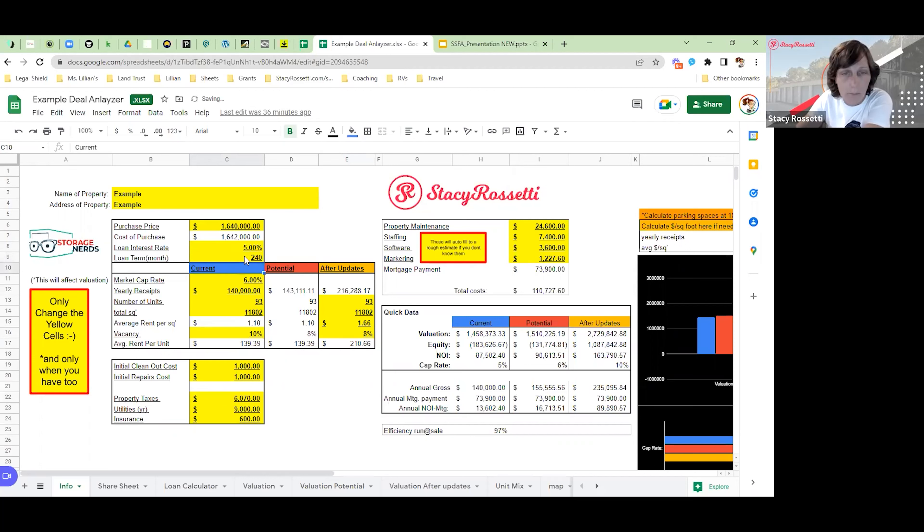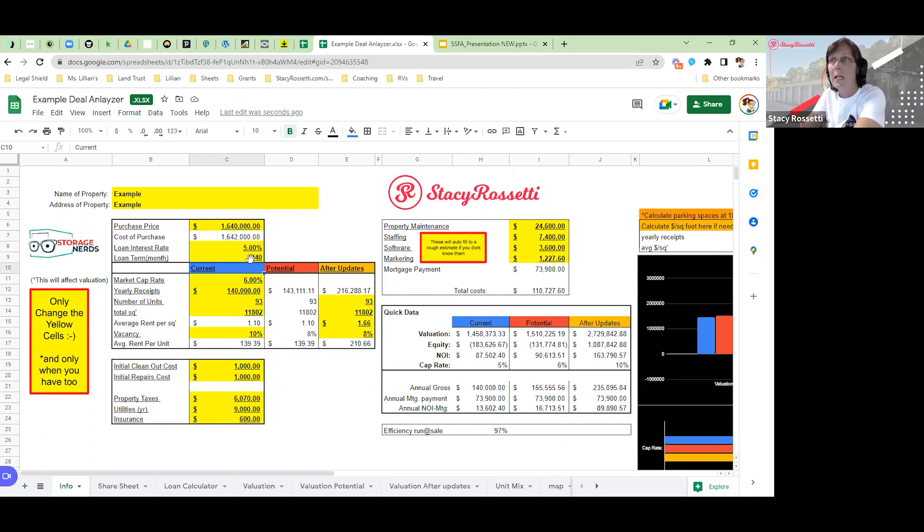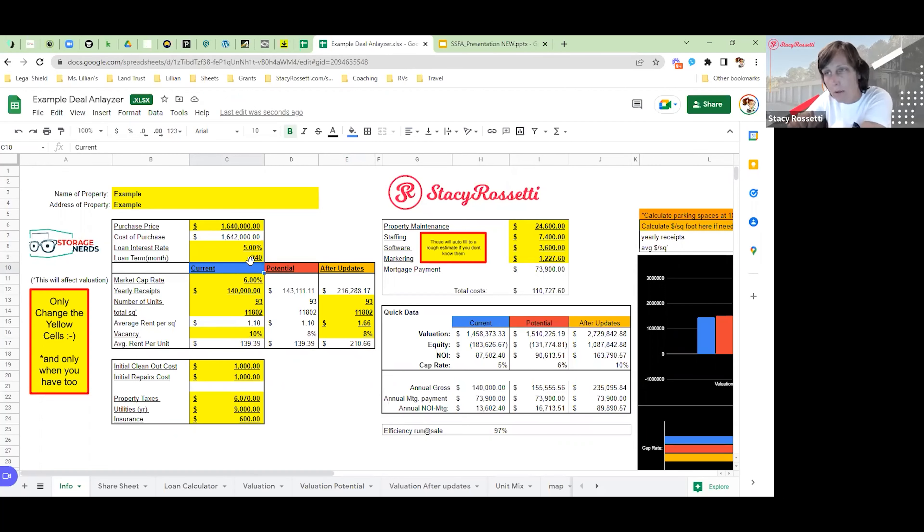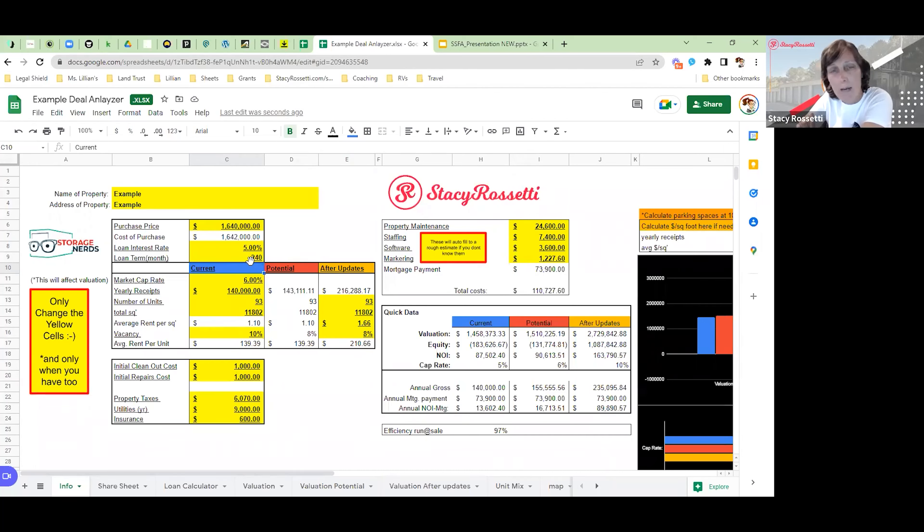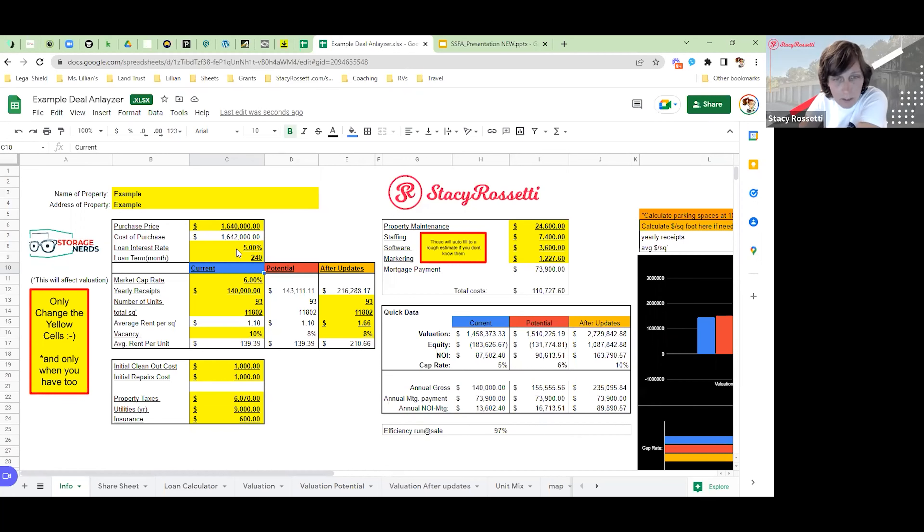You could get it amortized, maybe do like 240 months or whatever you want to do. But typically your term on a loan from a bank is going to be 5, 10, 15, 20, 25 years. Commercial loans will go up to 25 years. It really just depends on the lender and what their terms are.